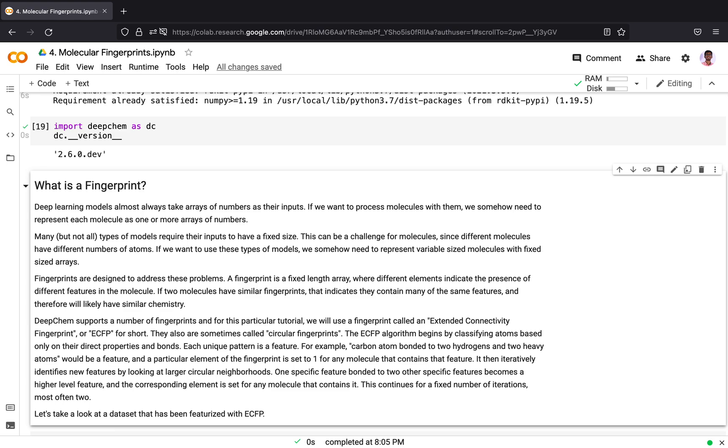DeepChem supports a number of fingerprints, and for this particular tutorial we will use a fingerprint called Extended Connectivity Fingerprint or ECFP for short. They are also sometimes called circular fingerprints. Here is a brief explanation of how the ECFP algorithm featurizes fingerprints from molecules. The algorithm begins by classifying atoms based only on their direct properties and bonds.